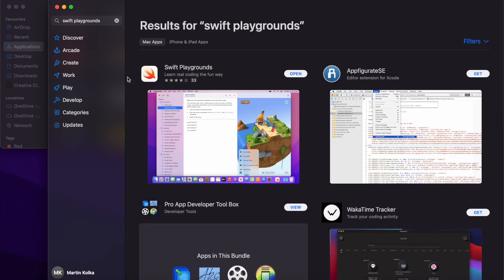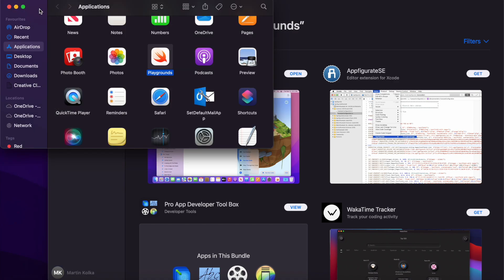The first result you'll find will be the one that we're looking for: Swift Playgrounds with this icon here. Where mine says 'open', yours will say 'get', similar to the other results you can see here on the page. Click on 'get' and then it will be downloaded to your Mac. Once downloaded, go into your applications folder and then double-click to open up Swift Playgrounds.